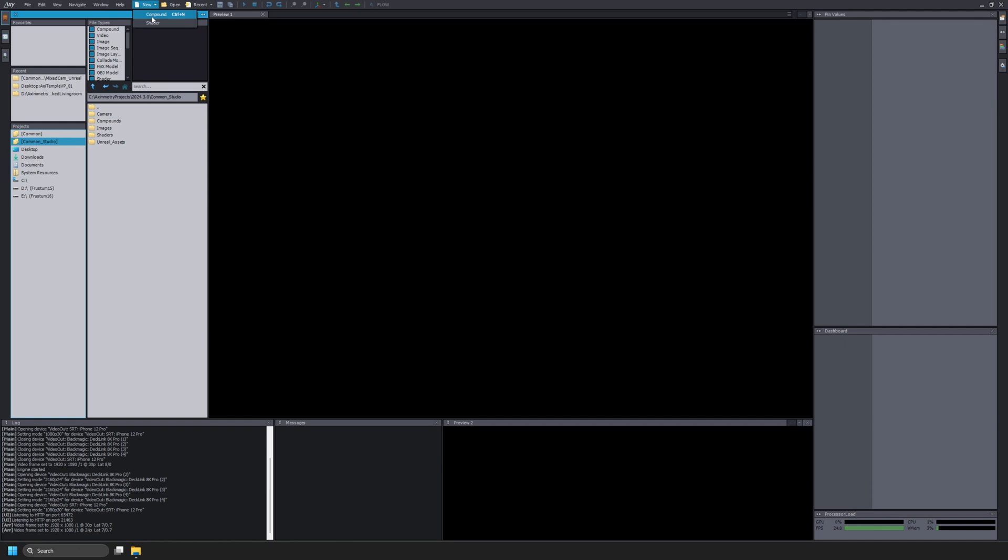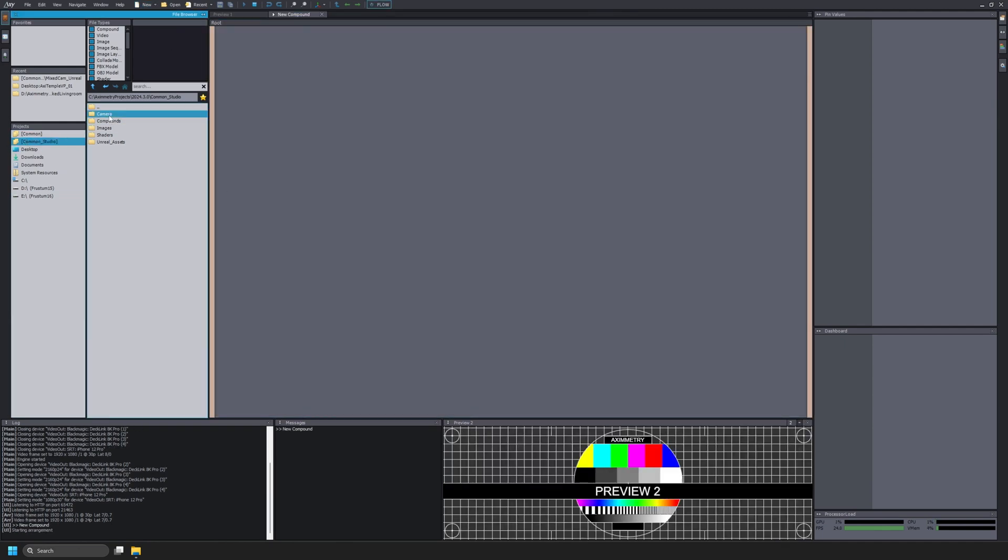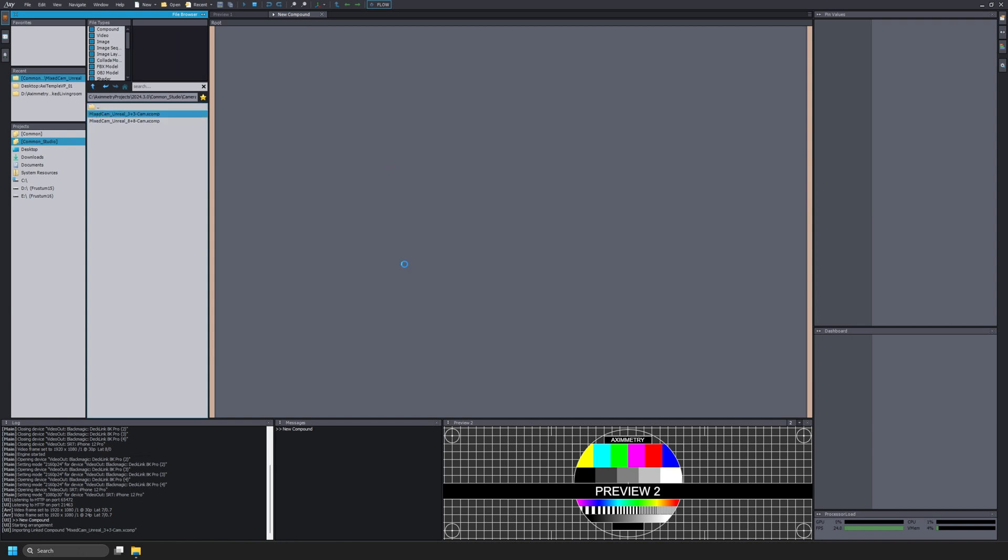Now I'll navigate to Common Studio, Camera. This is the Mixed Cam Unreal. We're going to drag Mixed Cam Unreal 3x3 into our Compound.